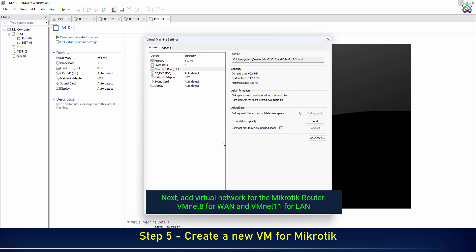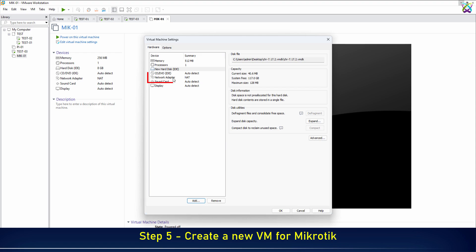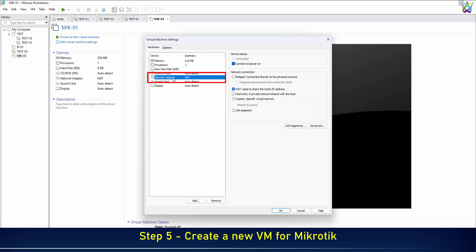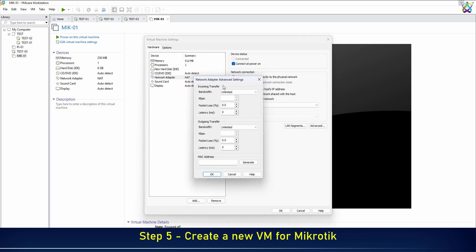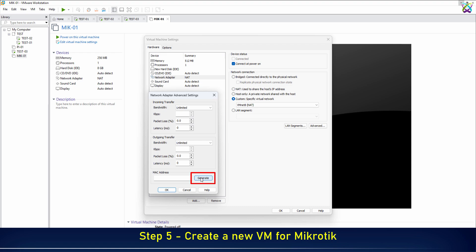Next, configure two virtual networks for the MikroTik router.